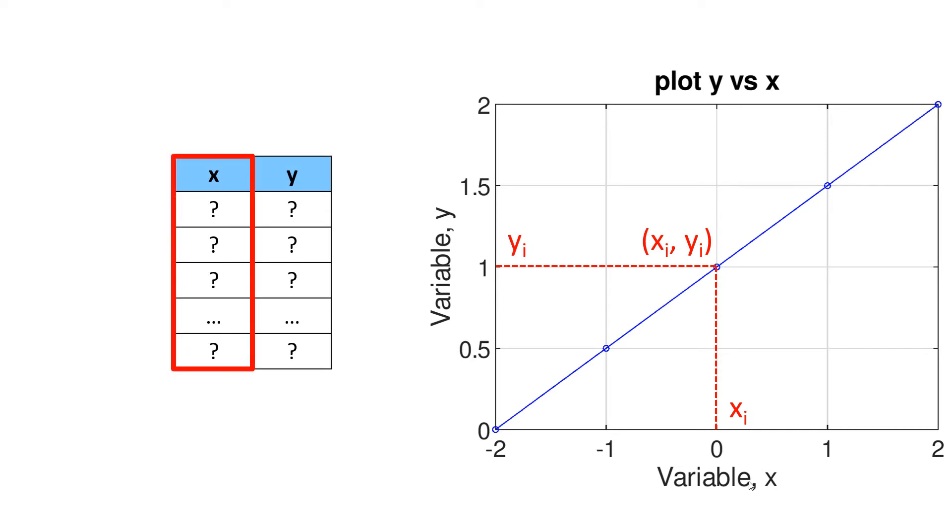Typically, you can start with x data as a vector followed by generating vector y using given relation between x and y.